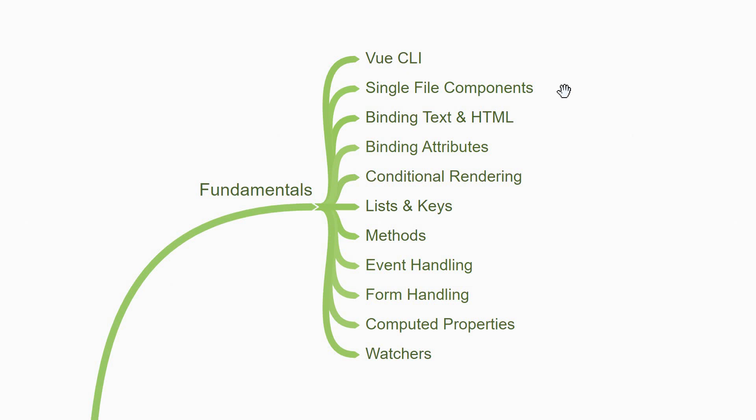Once you get familiar with the .vue files, you'll need to focus on the template syntax. In Vue, directives are special attributes that you can place on HTML elements to add some functionality. You'll begin by understanding how to bind data from the JavaScript block to the HTML block. You'll learn about binding text, HTML and binding attributes.